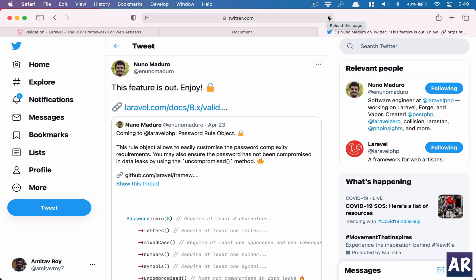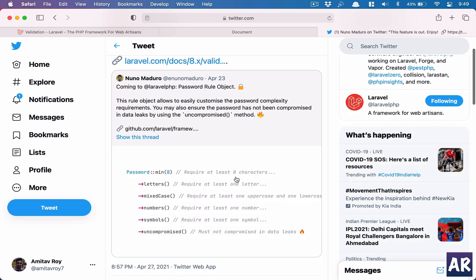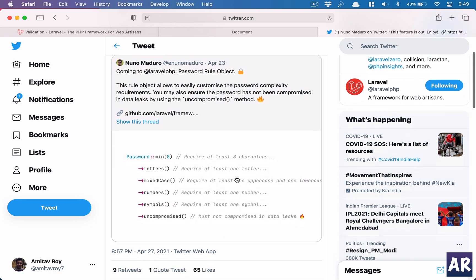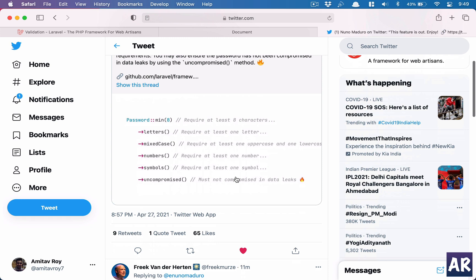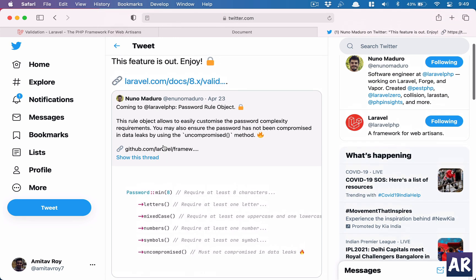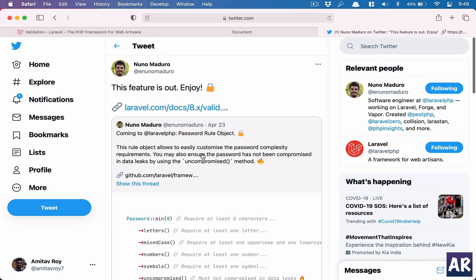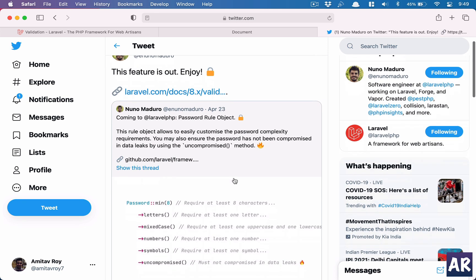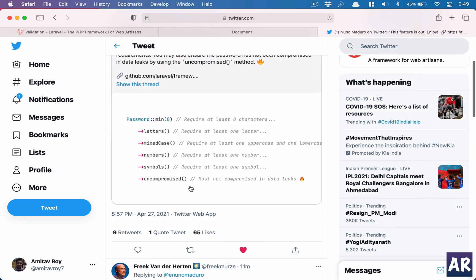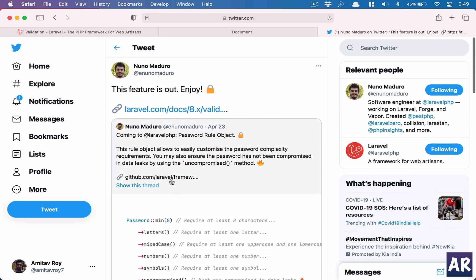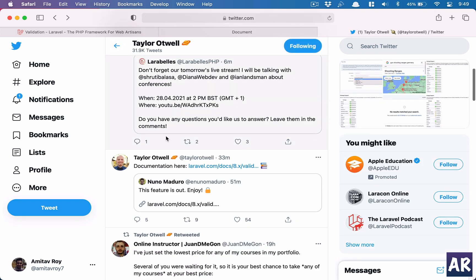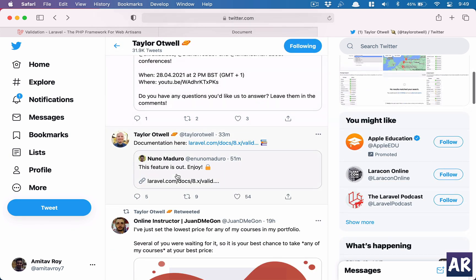Hey, what's up guys? Today I'm very excited that finally this thing is in place. We have this password validation rule and today it also has this uncompromised function as well. Let's talk about what it does. Taylor Otwell just tweeted it some time back, and that's why I decided it's a good time to talk about this new feature.